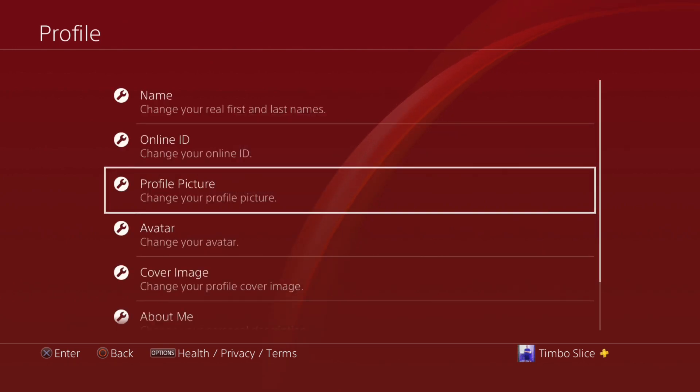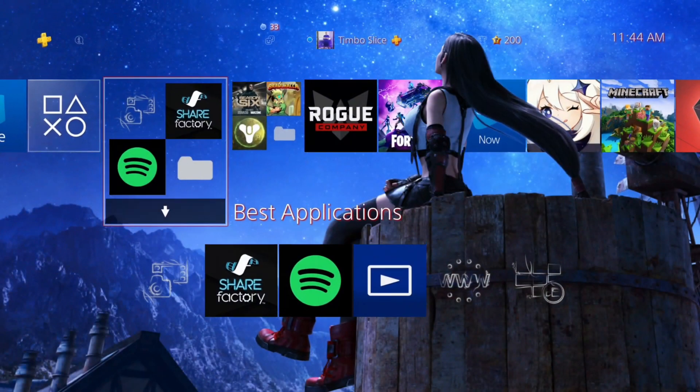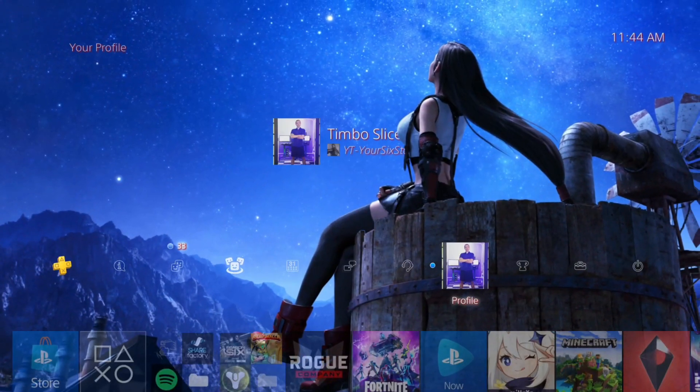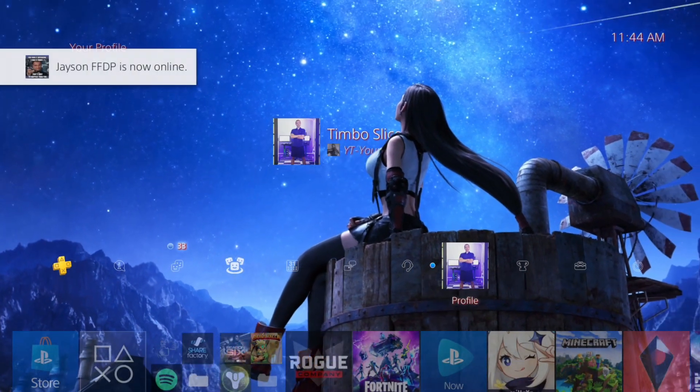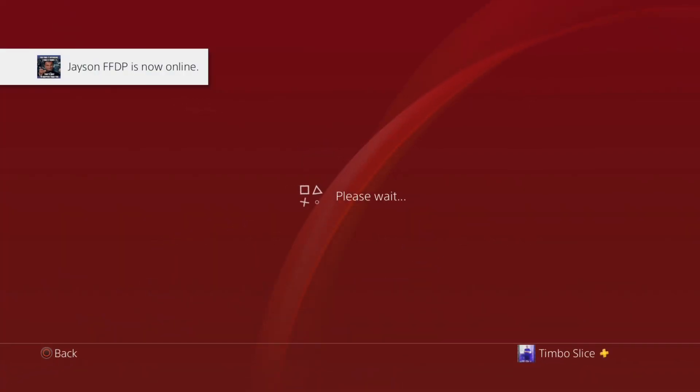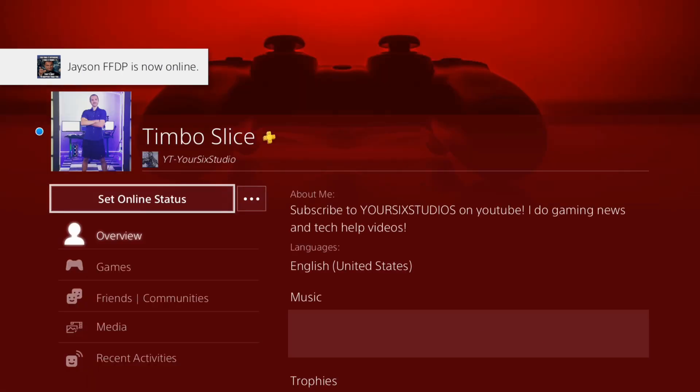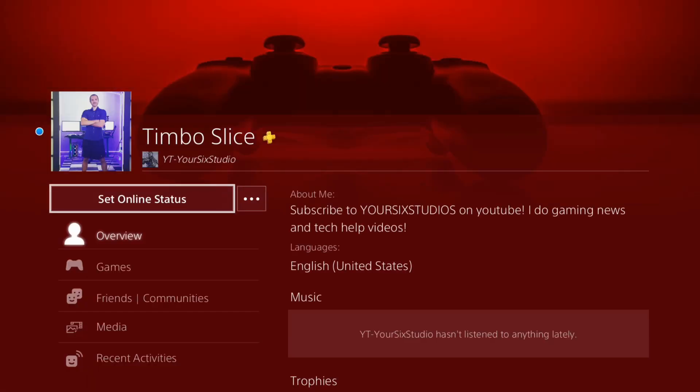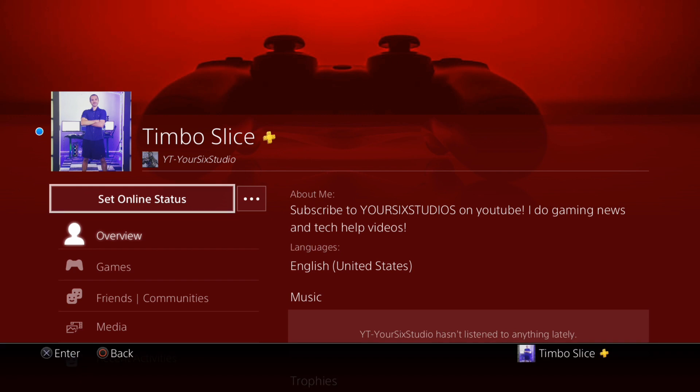Now, when I go back to my main menu and go to my profile here, you can see my avatar has been changed. I now have the ninja avatar on here. It's really hard to see, but it has been changed.